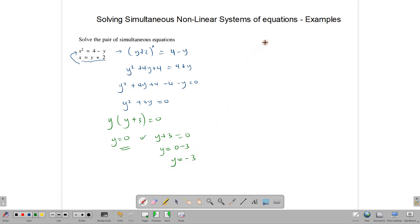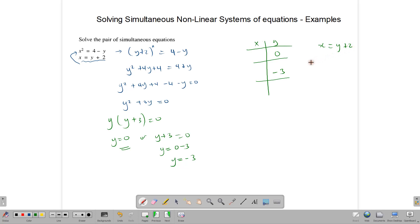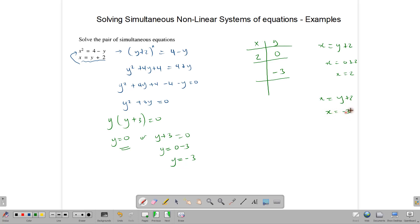Now that we have both y solutions, let's set up a table. We have y equals 0 and y equals negative 3. Using the second equation x equals y plus 2: if y is 0, then x equals 0 plus 2, so x equals 2. And if y is negative 3, then x equals negative 3 plus 2, so x equals negative 1. These are the two pairs of solutions to this system.